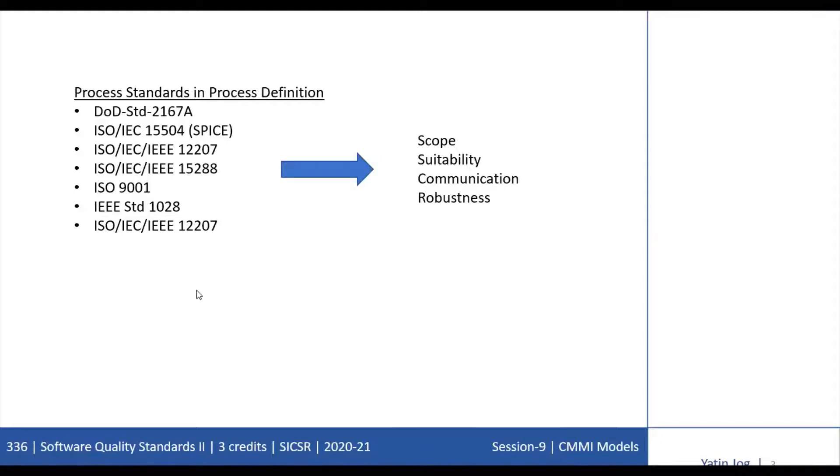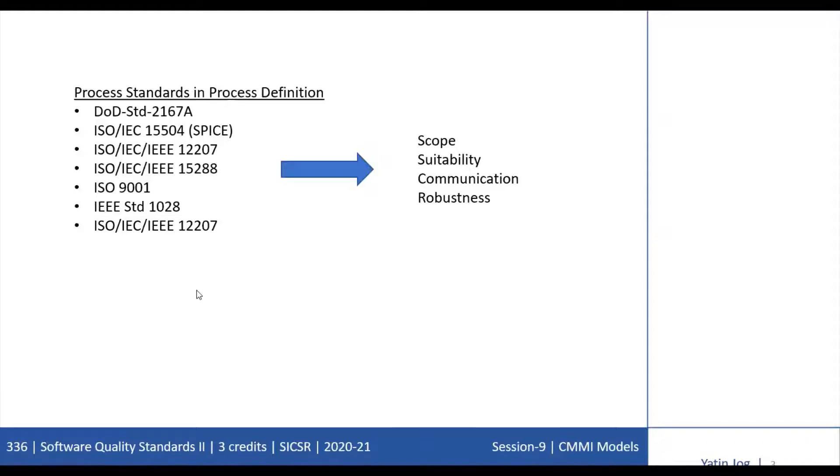This describes the approach for graded assessment. A few other process reference models are also there, like ISO/IEC 12207, which is the IEEE standard for Software Lifecycle Process, and ISO/IEC 15288 for System Lifecycle Processes. The important question is whether any other standards are needed for process definition, or can we simply implement processes meeting CMMI criteria. There are four reasons why one should consider using process standards for defining organizational processes: scope, suitability, communication, and robustness.